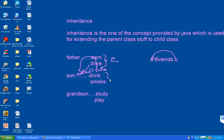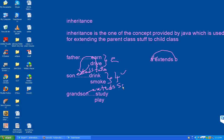So son can get four properties total - 2 plus 2, four properties. Now grandson extends son. Son already has four properties, so grandson gets 4 plus 2 - six properties. Grandson gets six properties. This is the concept of inheritance.